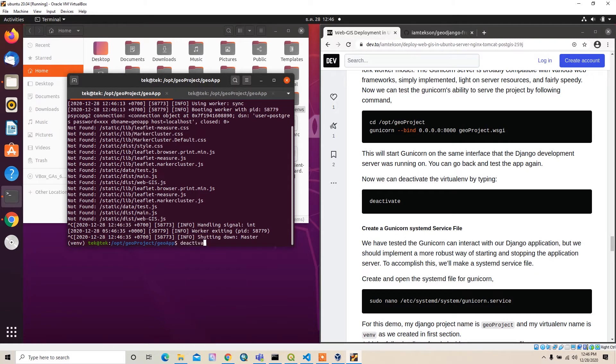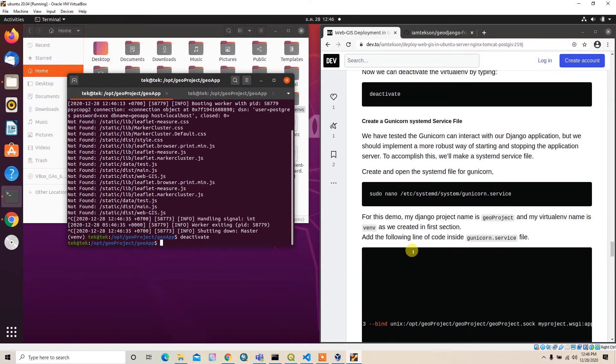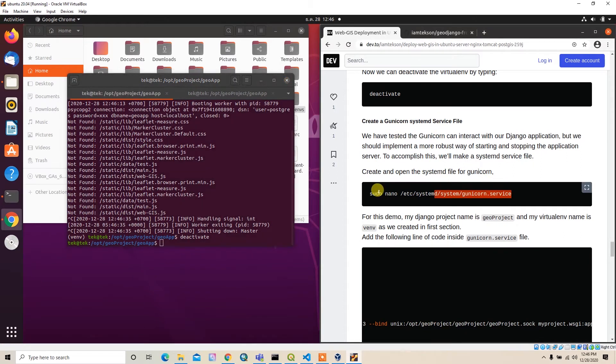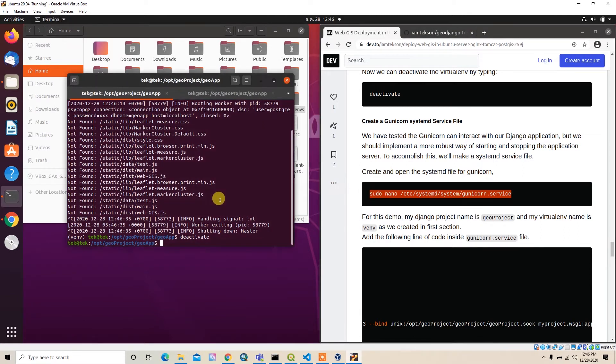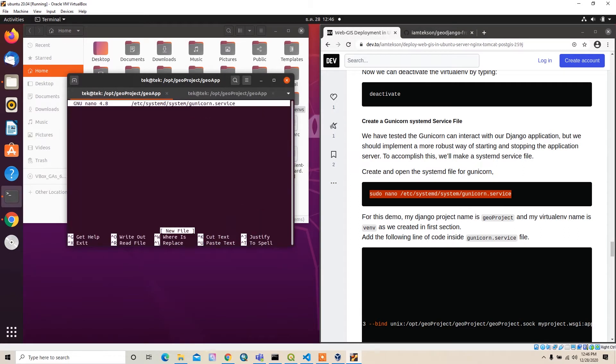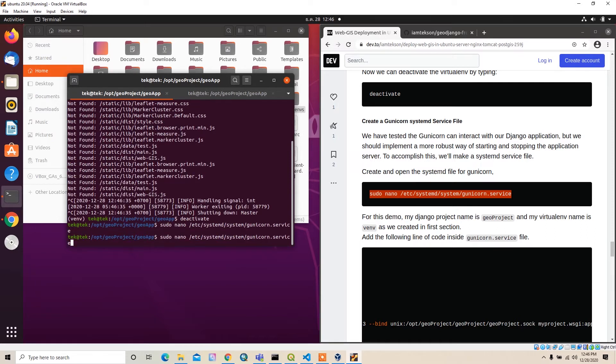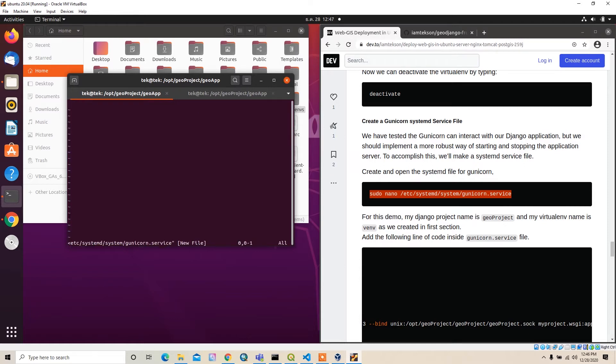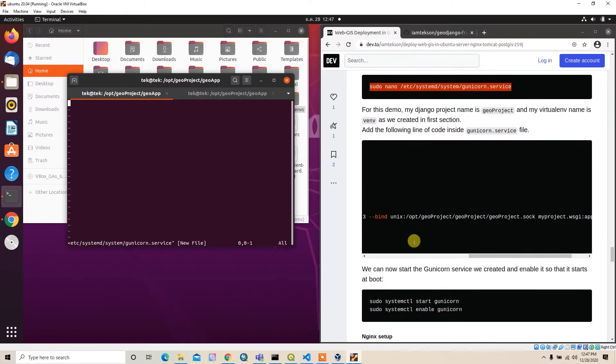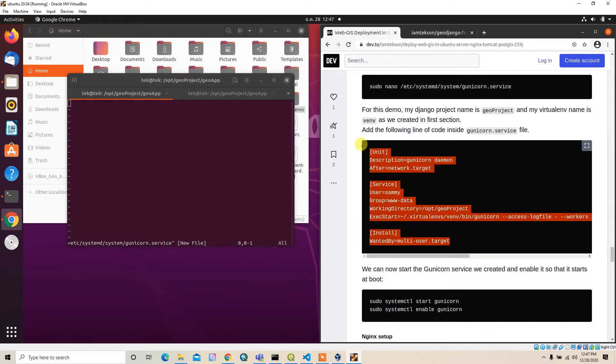After that, we can deactivate our virtual environment and create the Gunicorn service file as we created the Tomcat 9 service file. I'll just copy this and paste it here. I'll use vi editor instead of nano.